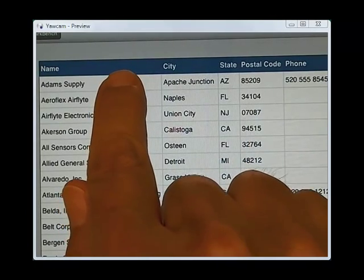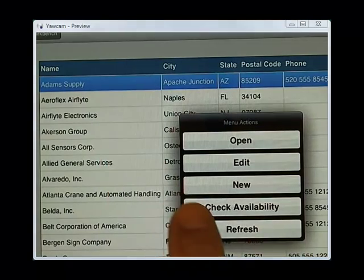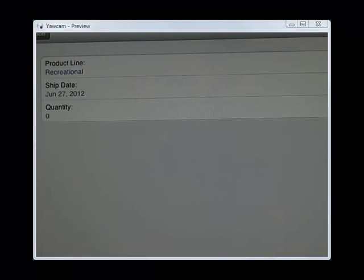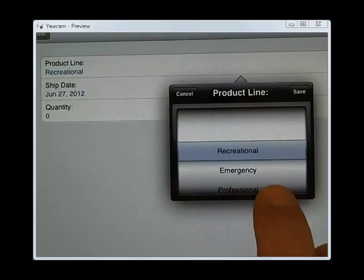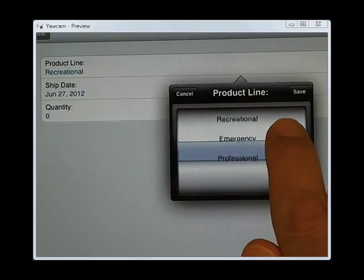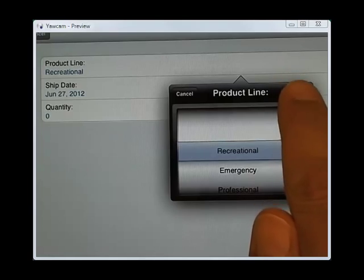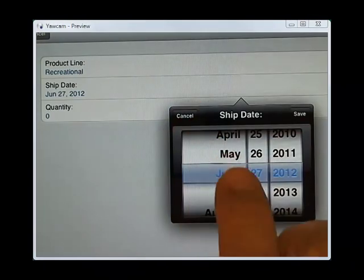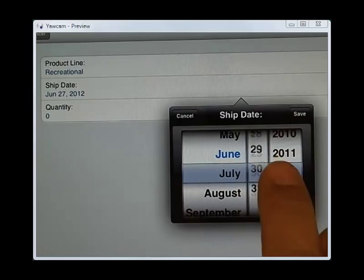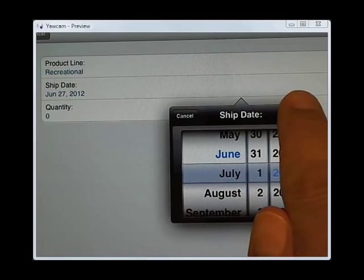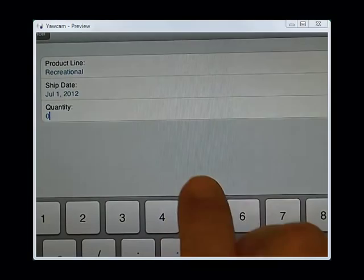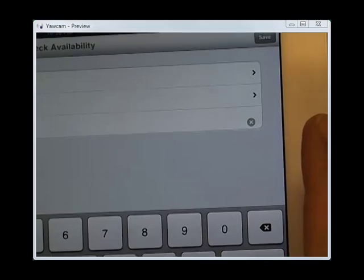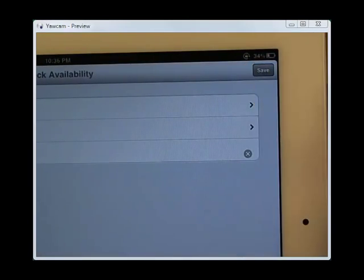And they want to know if they can get some more generators. So I'm going to check the availability. I've got a product line that includes recreational, emergency, and professional generators. I'll leave it recreational. And we're going to say as of the 1st of July. And he wants 50. Save.